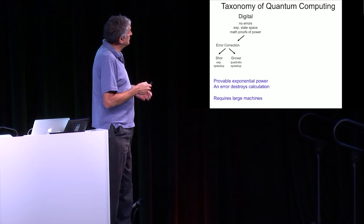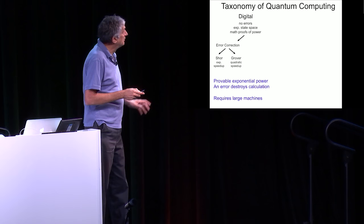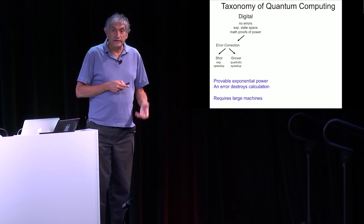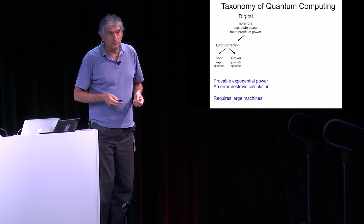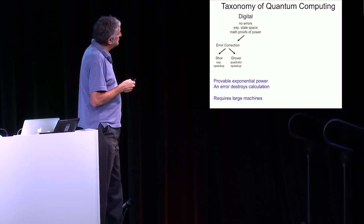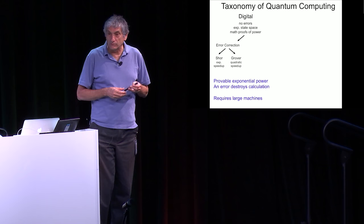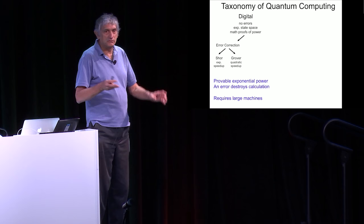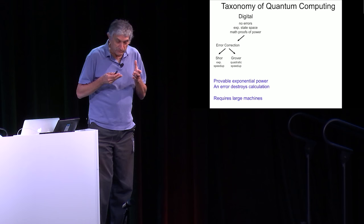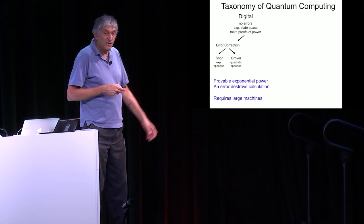I'm going to start with what I call the digital approach, which is the standard gate model approach where, for the theorists, you assume no errors. Because of that, you have this hugely large Hilbert space, state space, where you do your computing that goes to the number of qubits. What's nice is with this kind of thing, there are really good mathematical proofs of what the power of the quantum computer can be. Shor's and Grover algorithms are just examples. Of course, fundamental to this is that you have no errors.